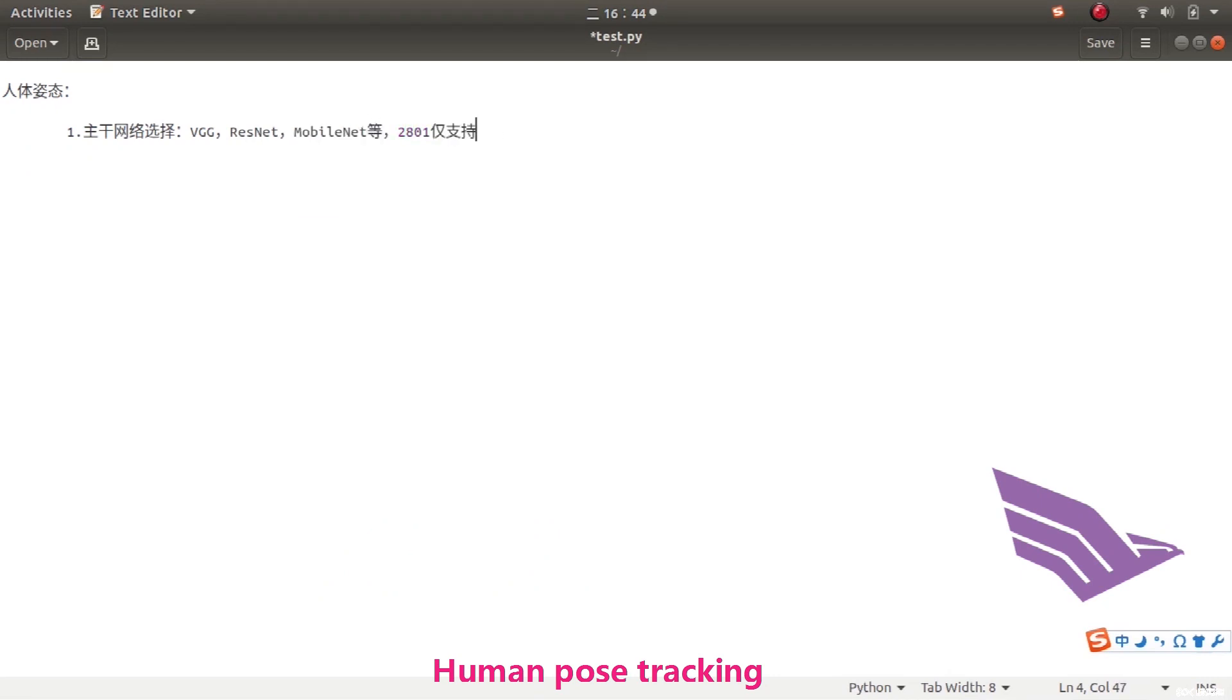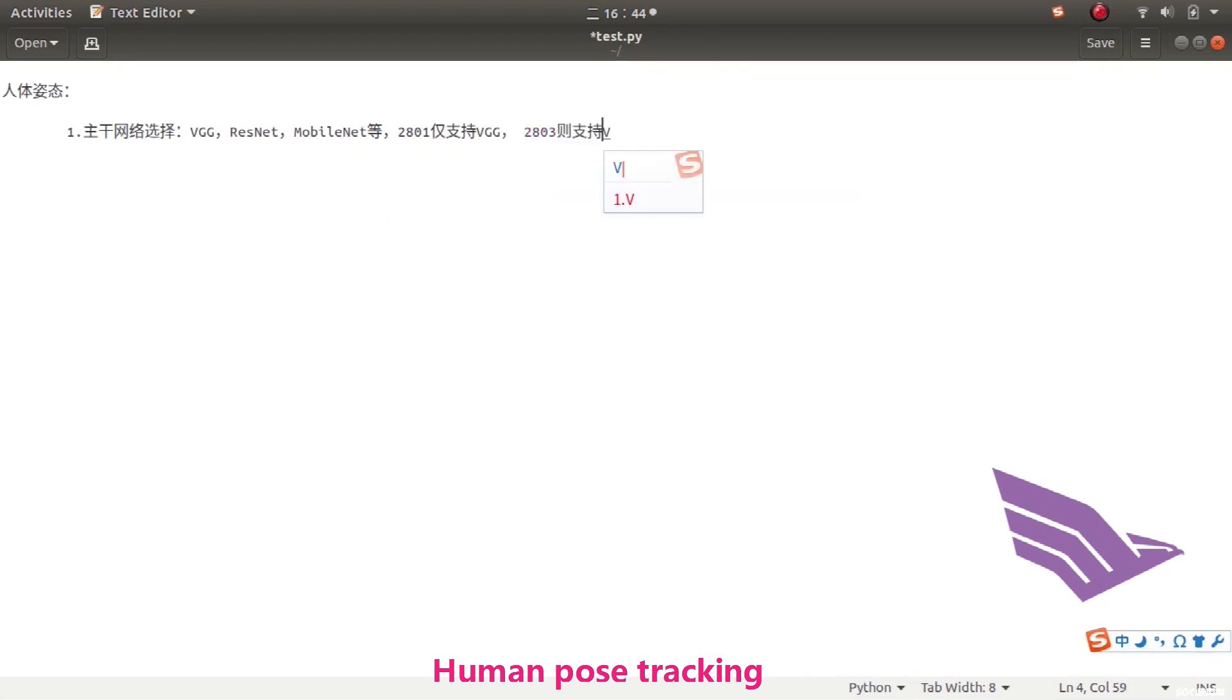Our 2801 chip can only support VGG. 2803 supports VGG and ResNet.